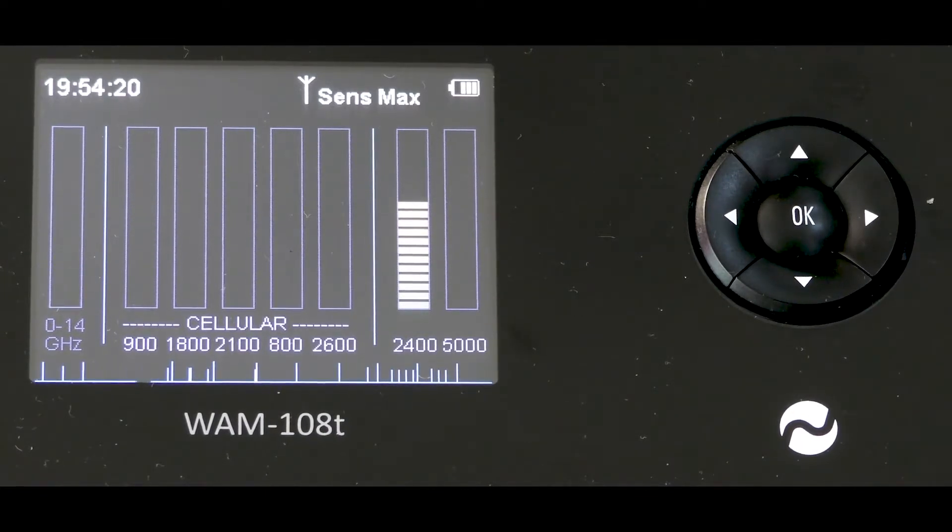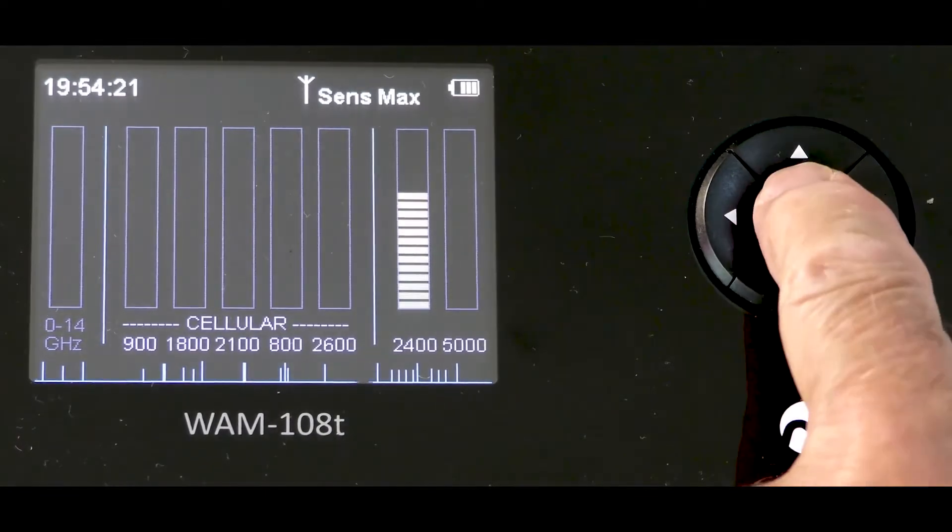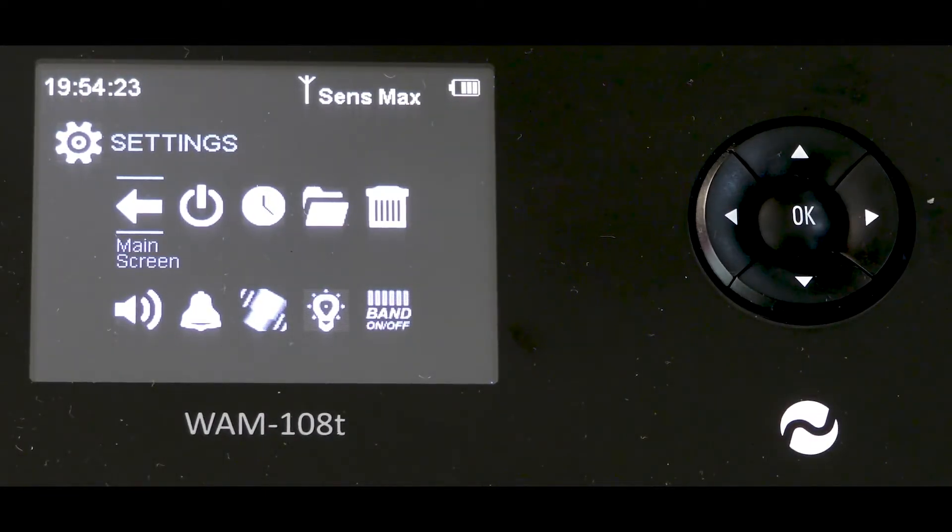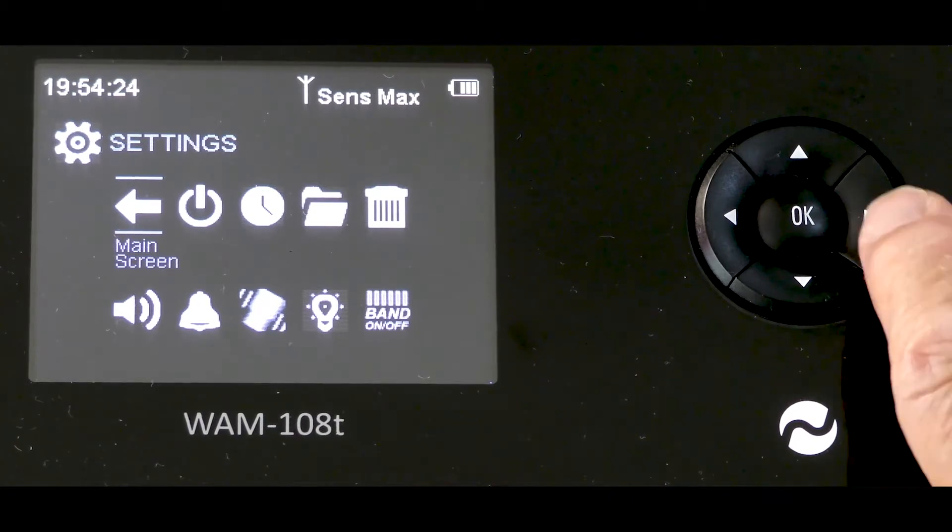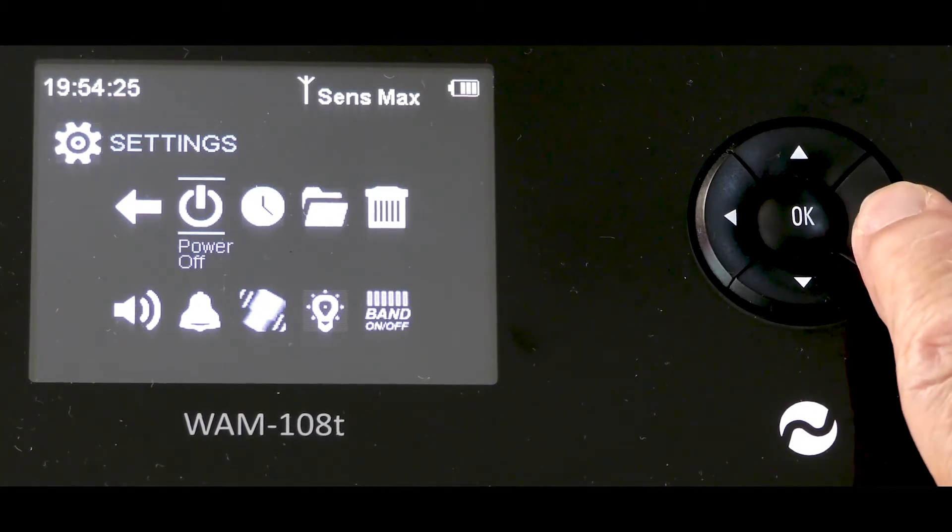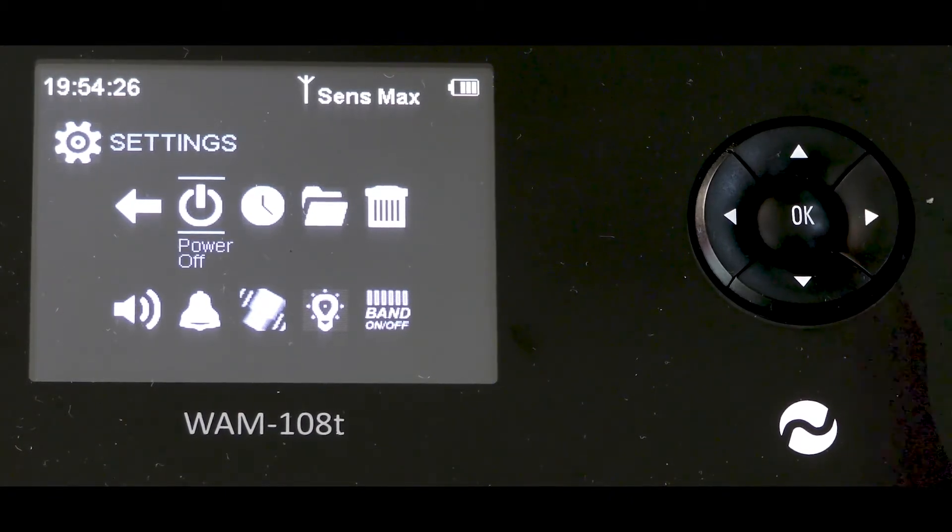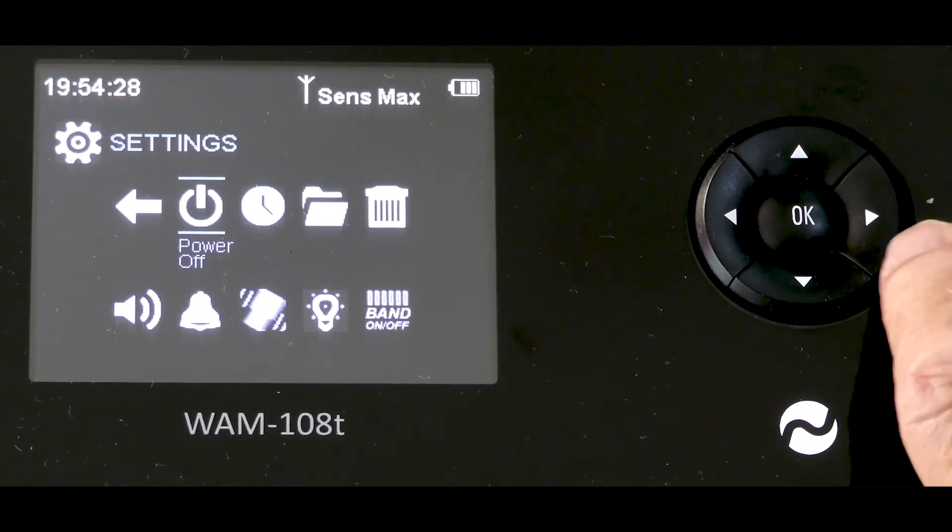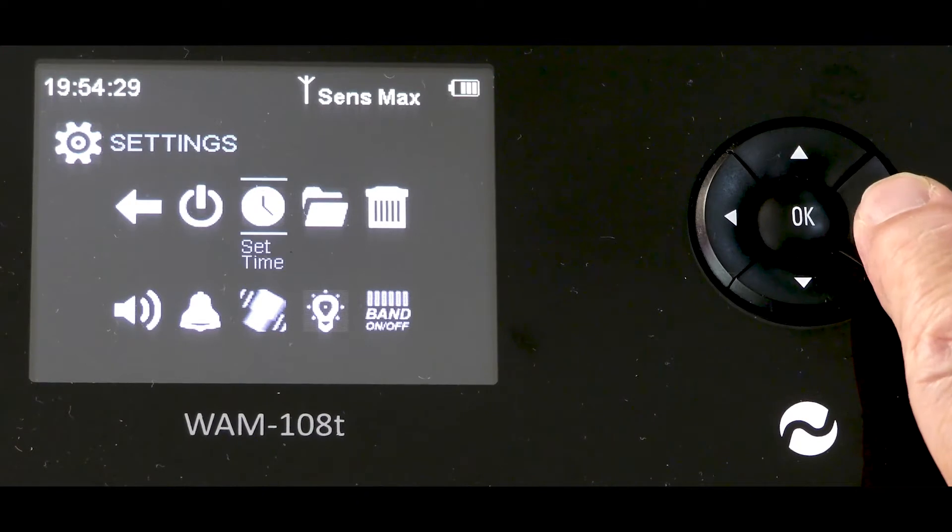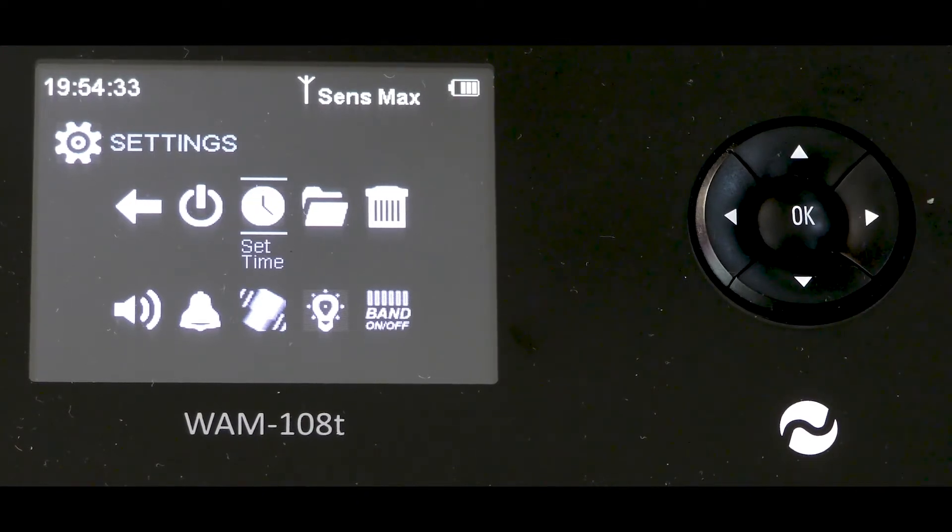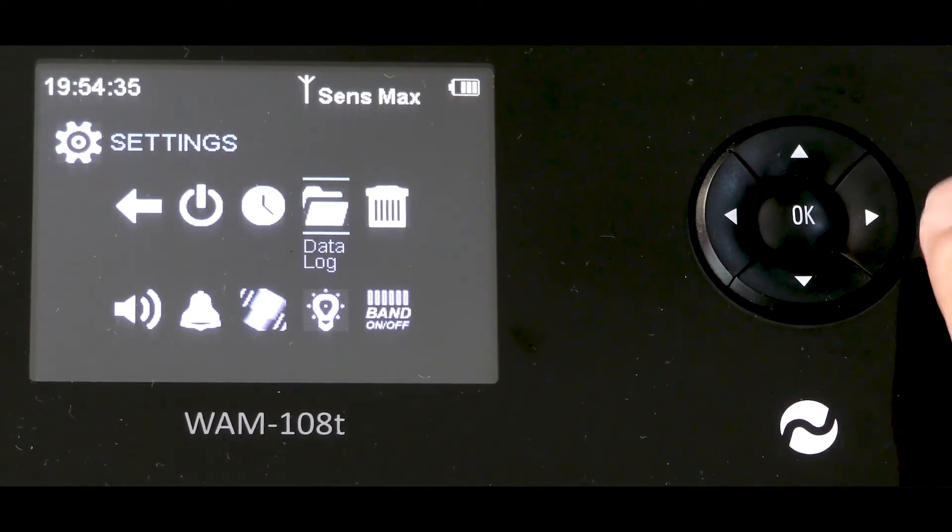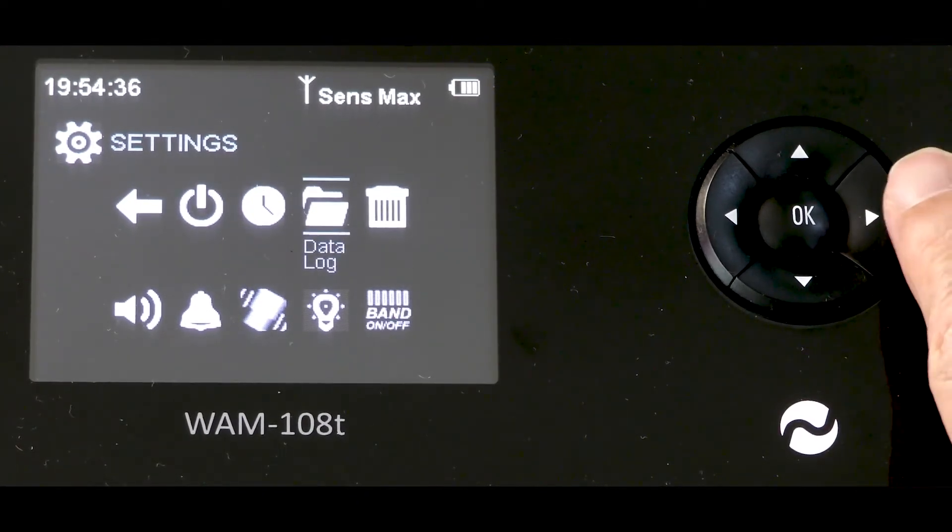Pressing the OK button while on the main screen brings us to settings. Slide 1 to power off. Slide 2 clock setting. Slide 3 to data log. This is a powerful feature.